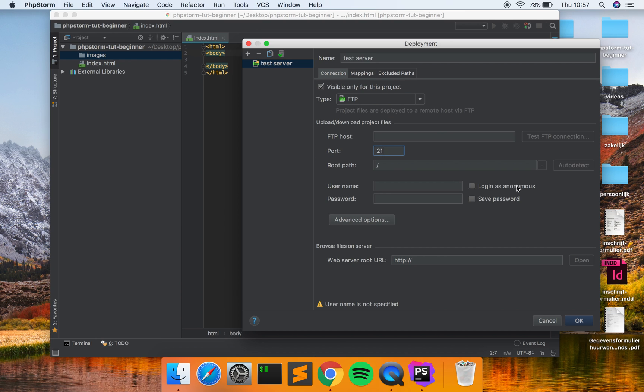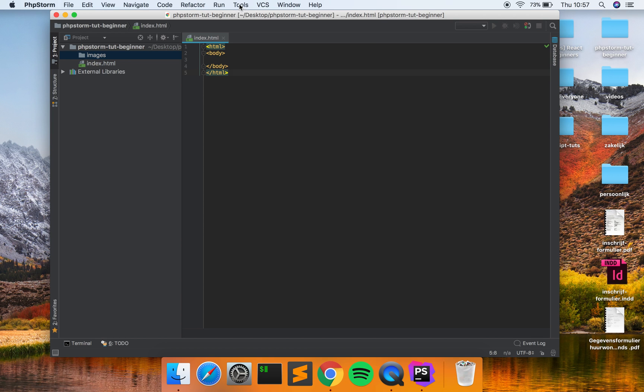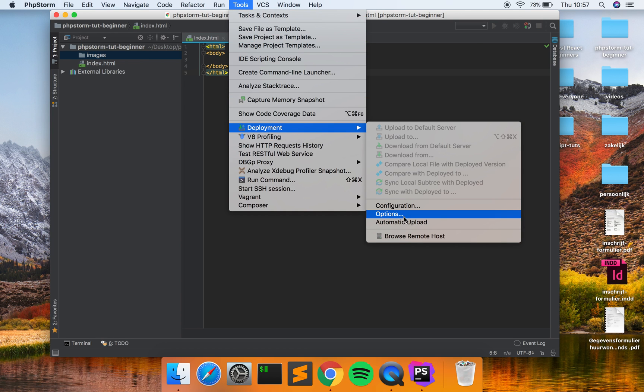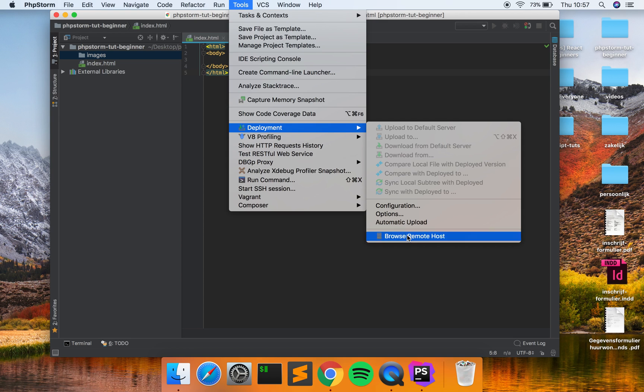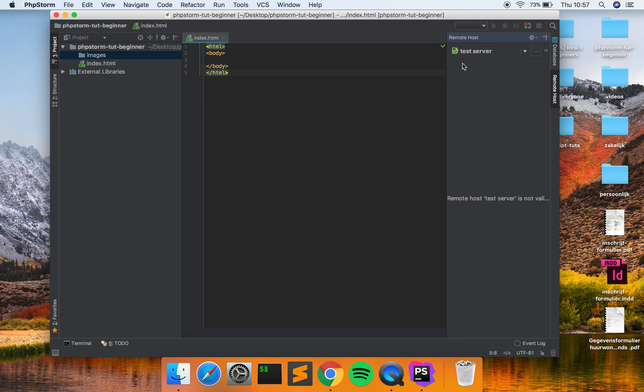Alright, so you have done that. When that is successful you go to Tools, back to Deployment, and click on Browse Remote Host. Here you can see your FTP files. So here are the remote files and here are your local files. Every time you save something it goes to the remote file. So you just type something, click on Command S or Control S - I'm on the Mac so, okay, so I'm going to always say Command S but you know.